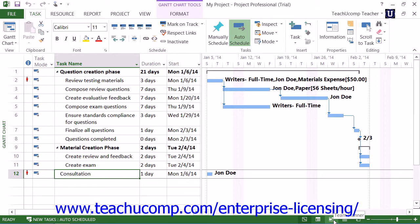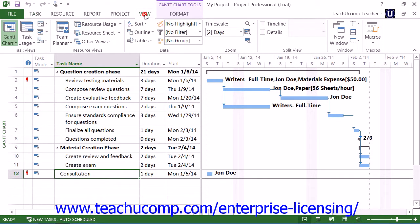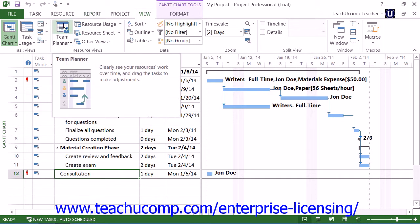To open the Team Planner view, click the View tab in the ribbon, and then click the Team Planner button that appears in the Resource Views button group.